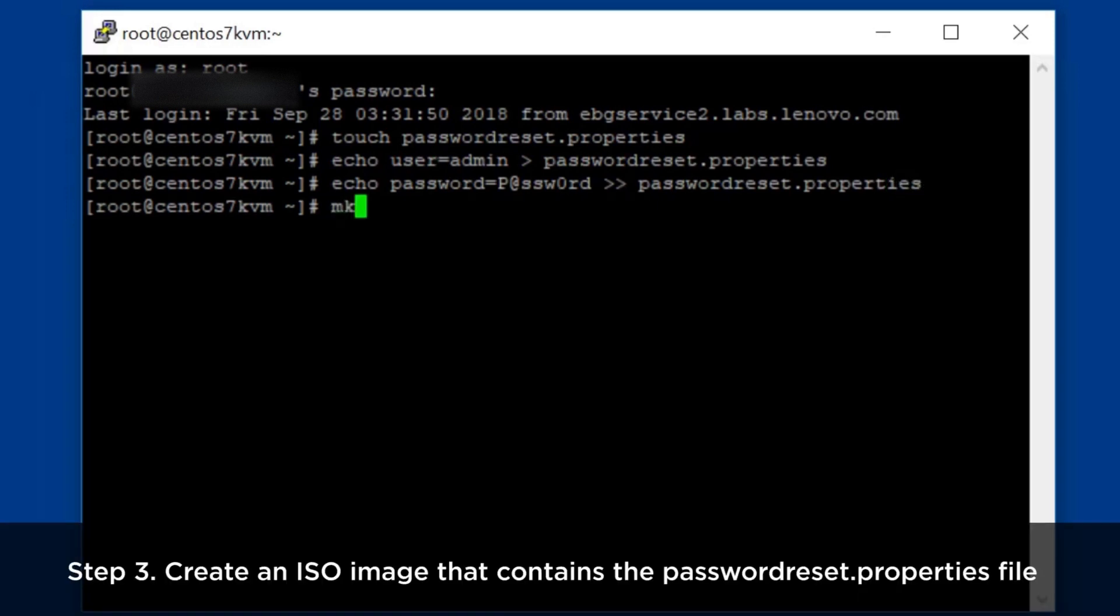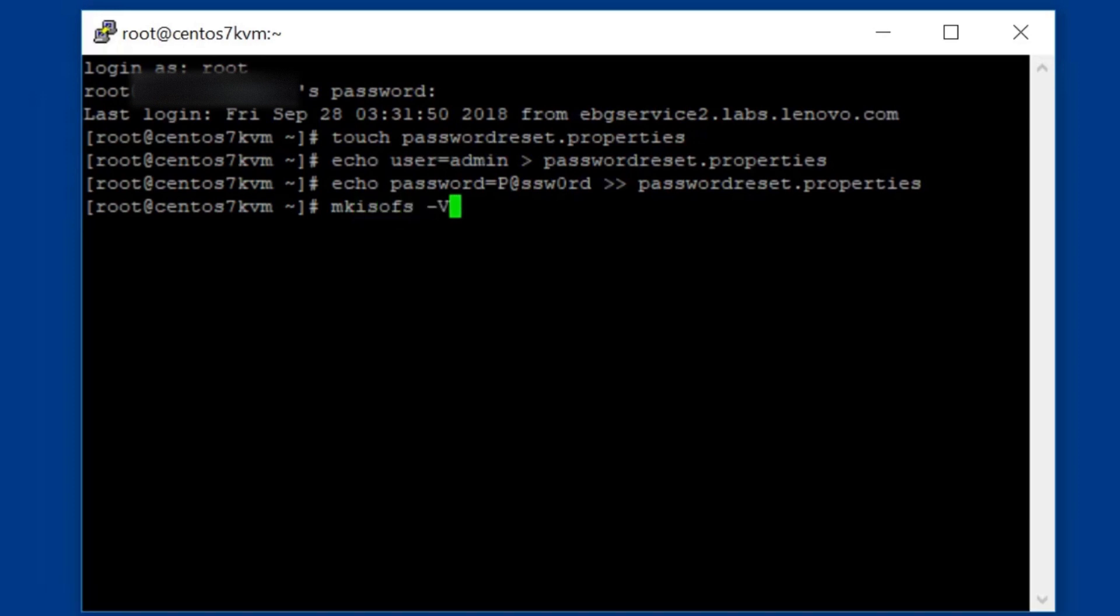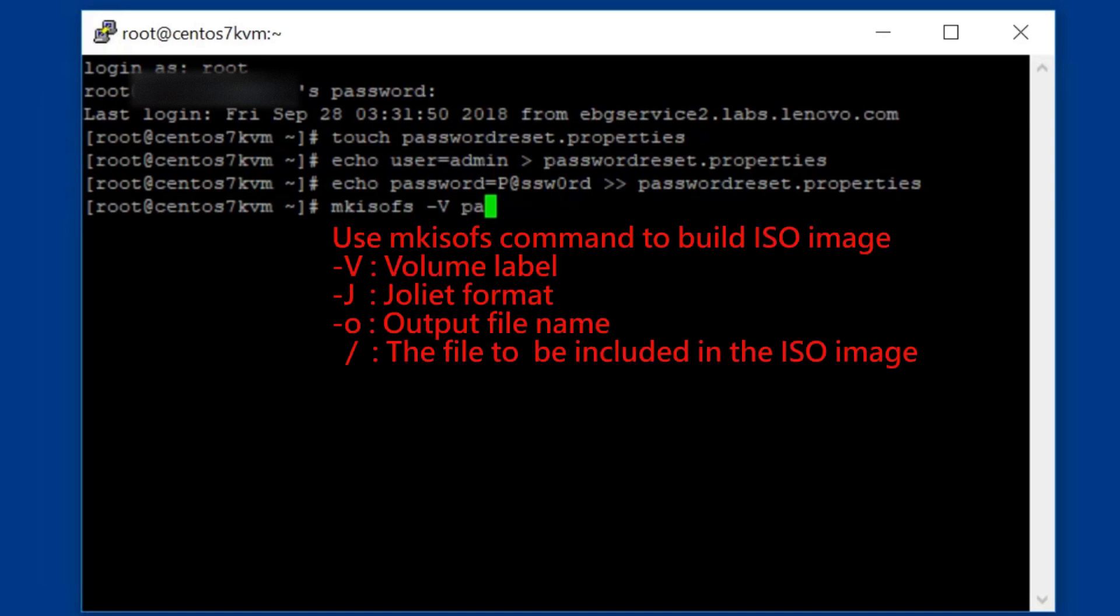Create an ISO image that contains passwordreset.properties file. Use the mkisofs command to build the ISO image.